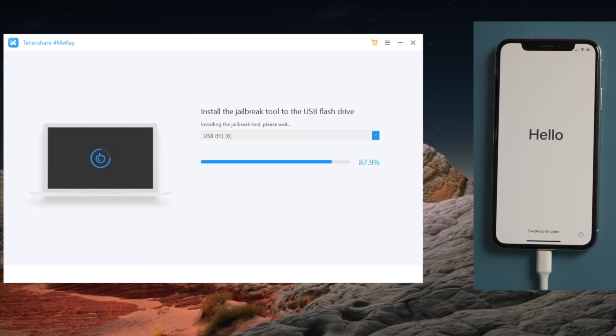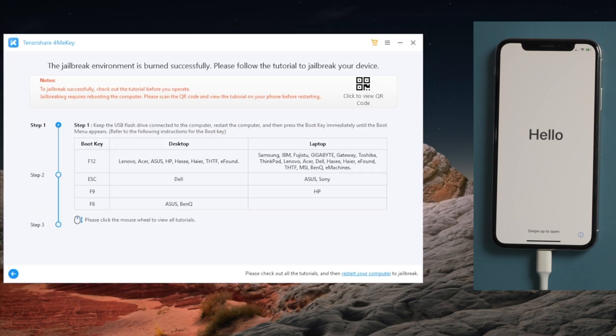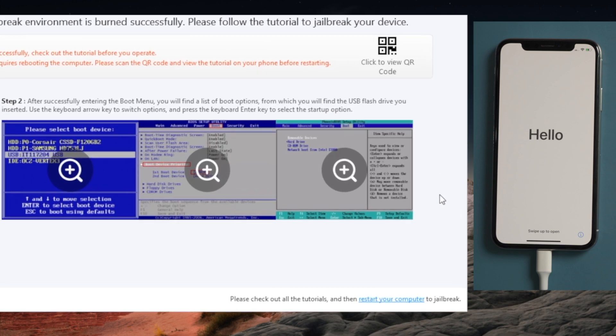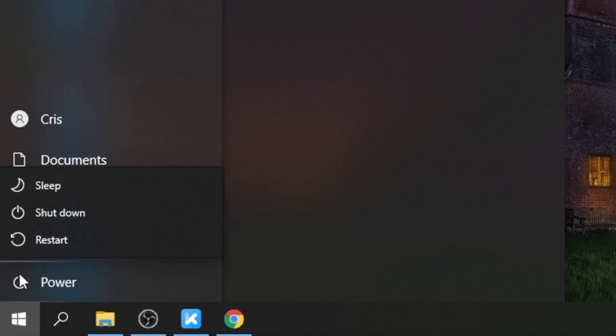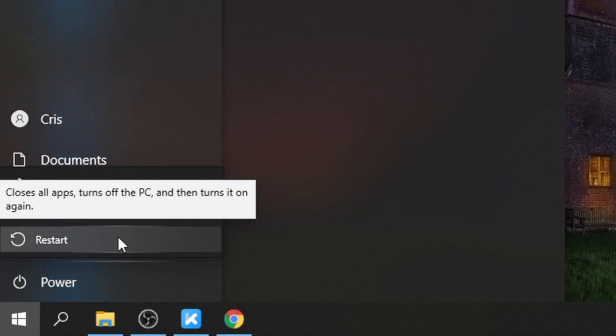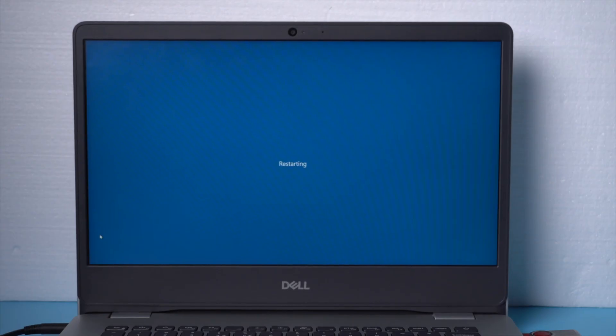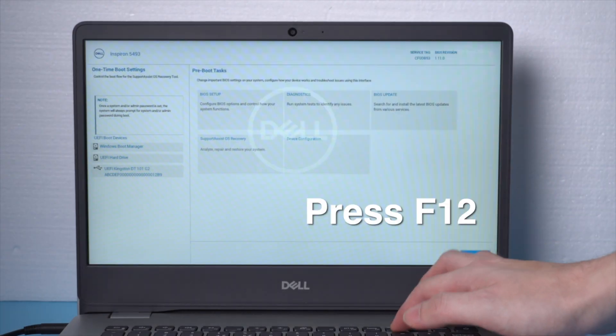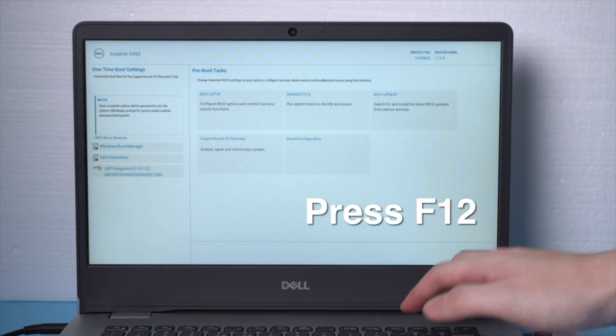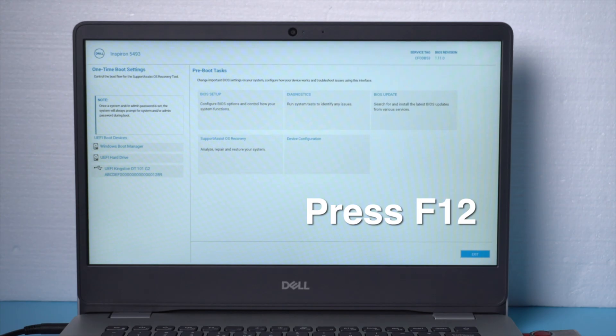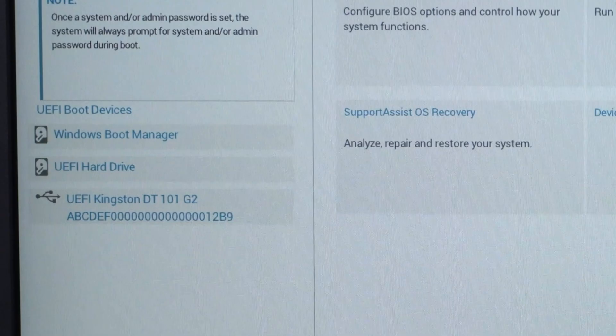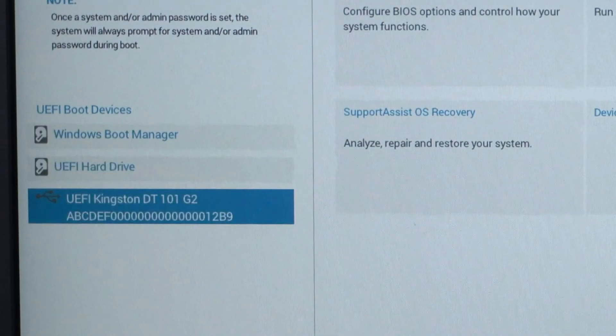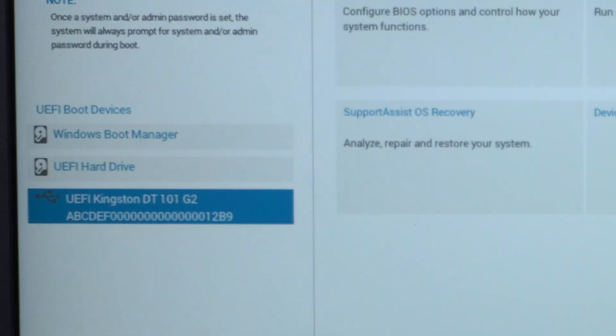Once done, you'll see a guide showing you step by step how to complete the jailbreak on Windows. So let's now restart the computer. When it boots up, press F12 key to enter the boot option. Then boot your computer from the UEFI hard drive.